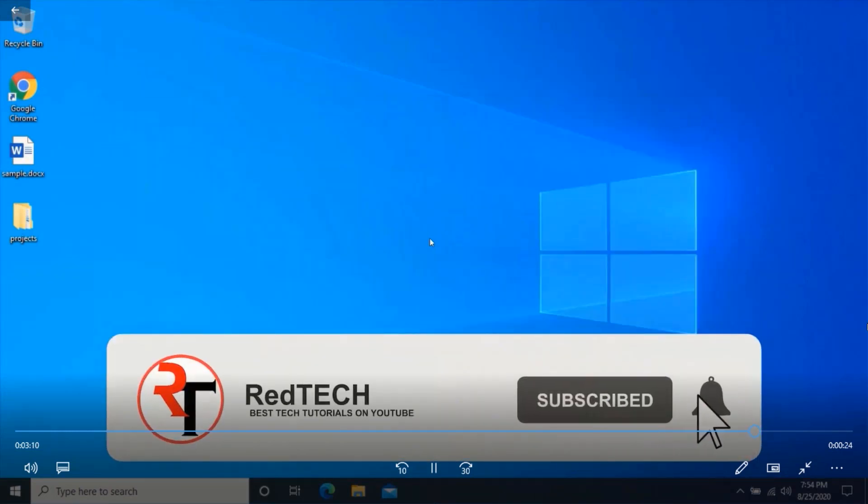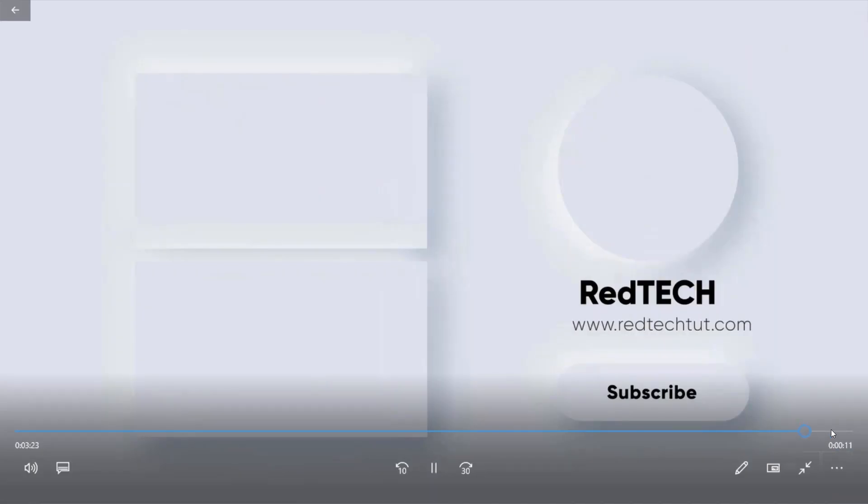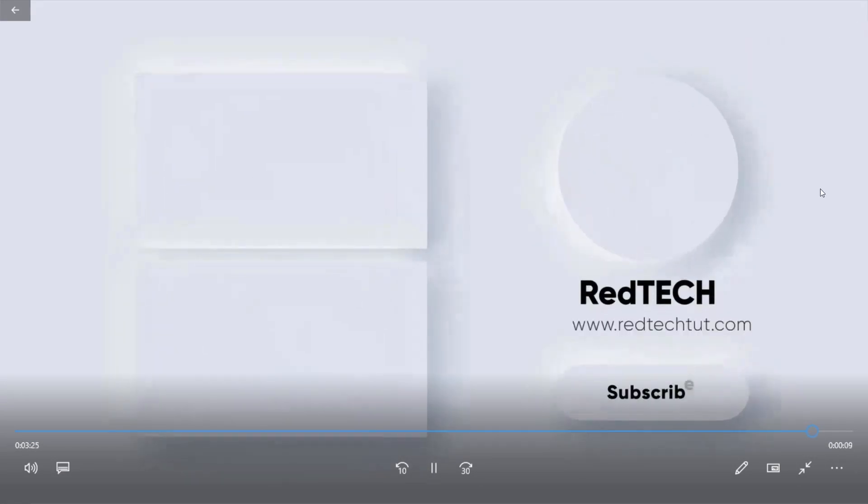You can see, I have managed to successfully remove the watermark from the video without using any software.